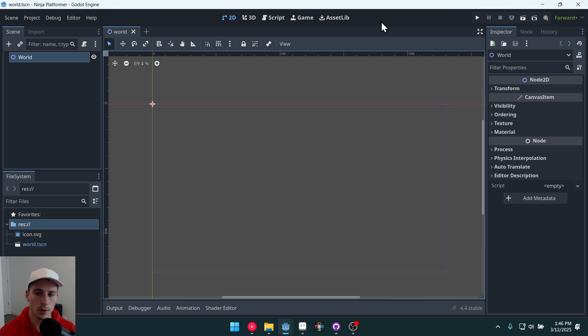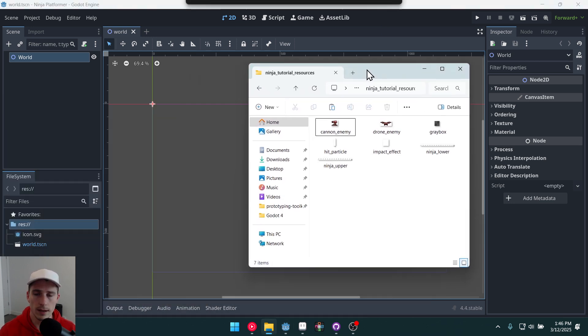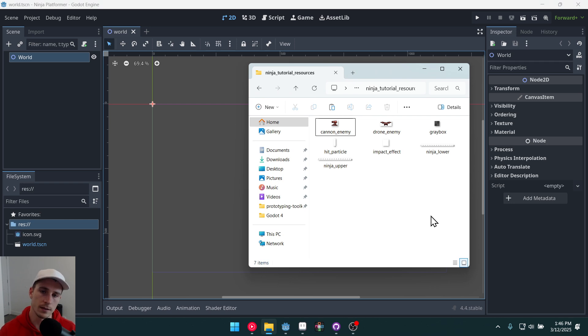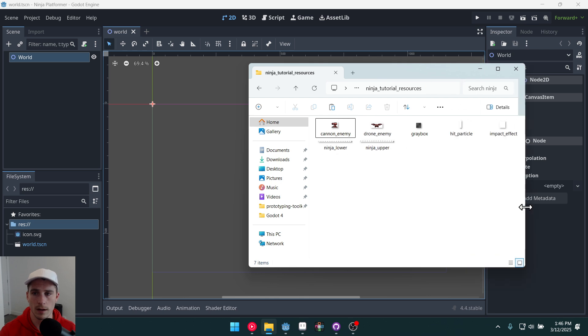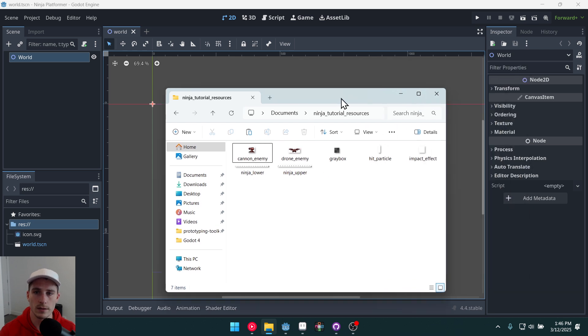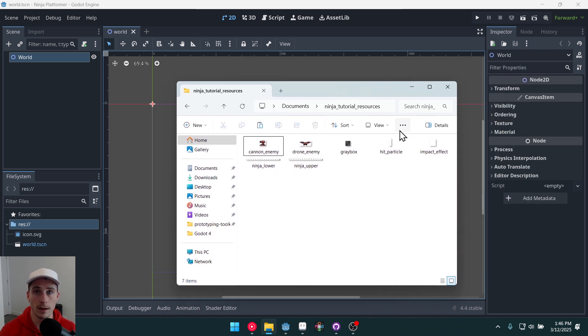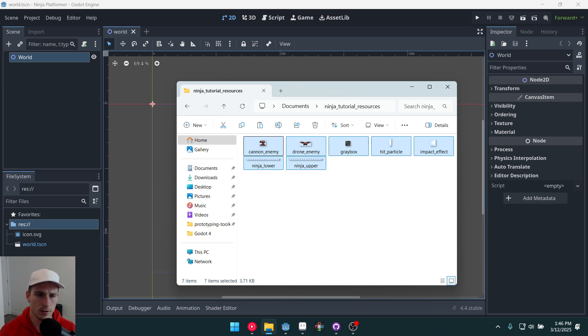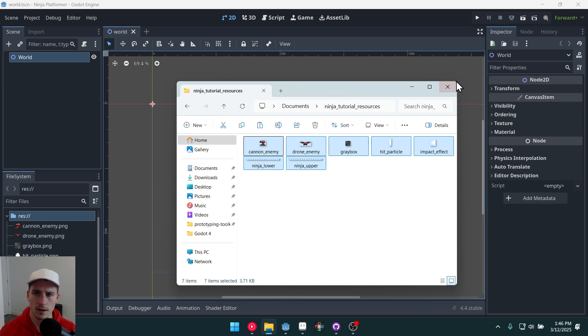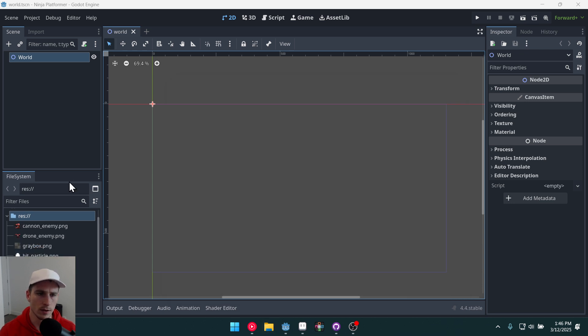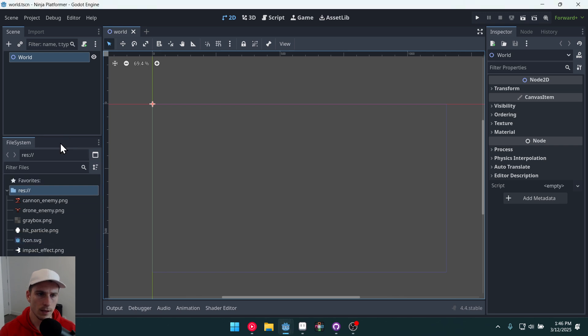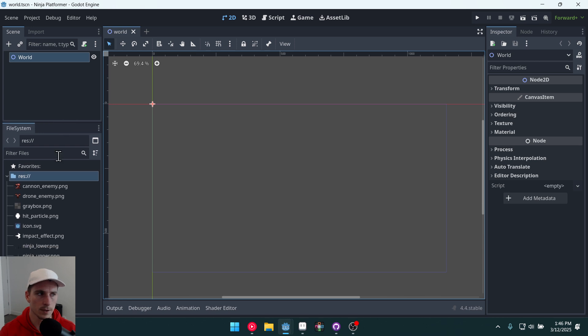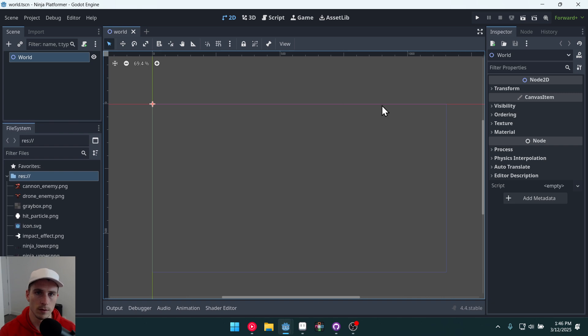Let's start by importing in some of the assets. So you'll download the assets from a folder in the description. There will be a zip folder or it will be a link to a GitHub page where you can download this zip folder. I'm going to drag in all of these assets right here and just drop them inside of Godot down here in the file system. Now my head might be covering up some of them. I'll try to be conscious of that as we're going through the video.